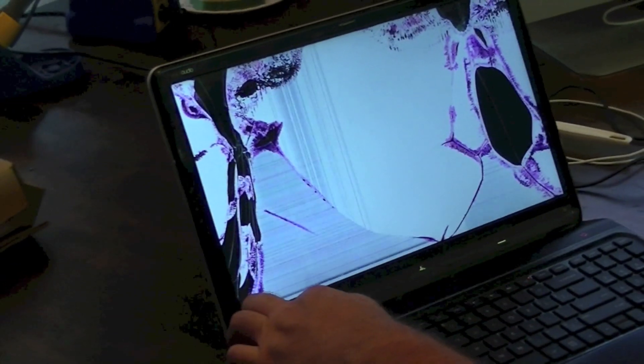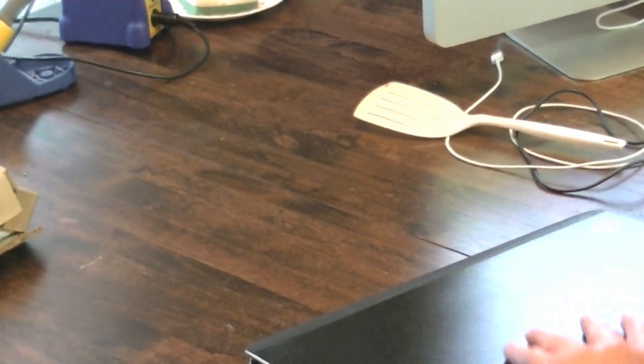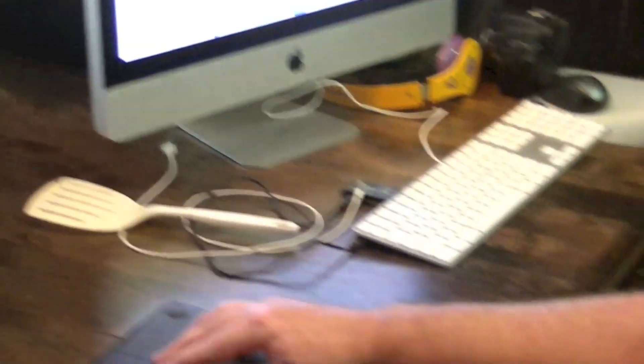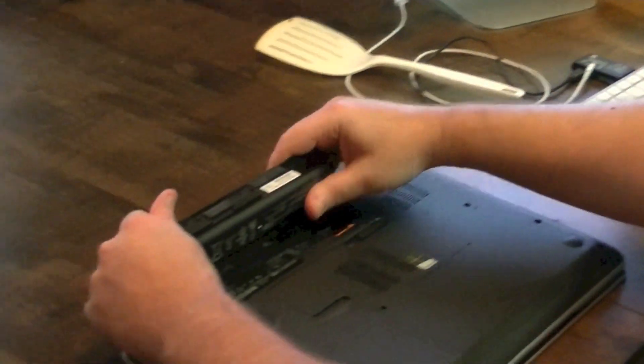I'm going to go ahead and power down. Before we get started, I'm going to take the battery out.